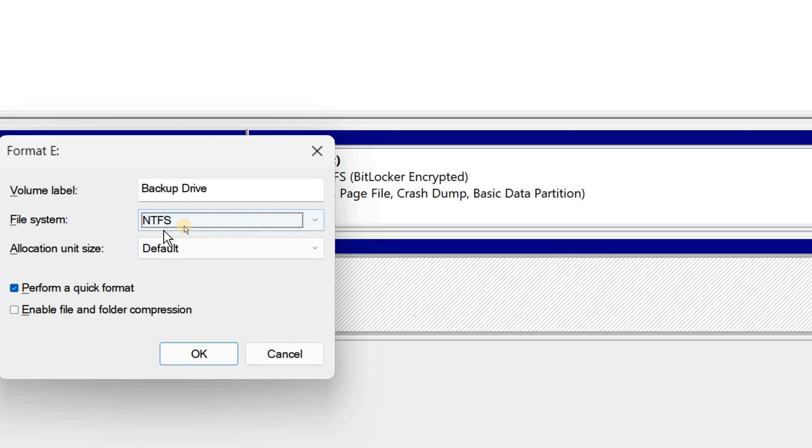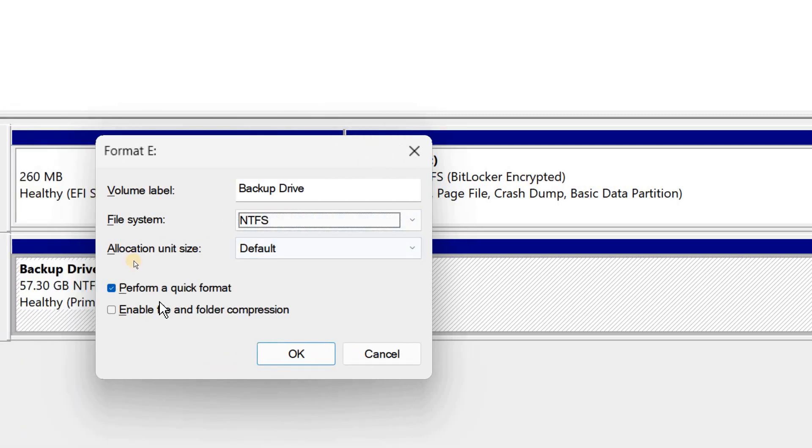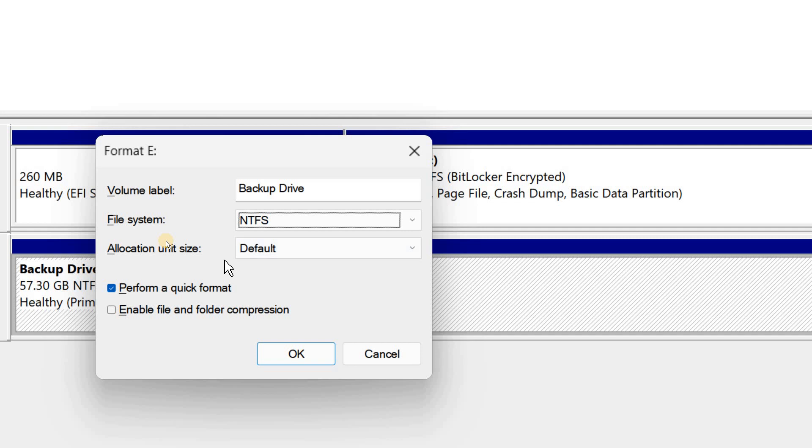selected NTFS. And you do not have to make any changes, just make sure you select the Perform a quick format, else it will take a huge lot of time to format the flash drive. So I will click on that.